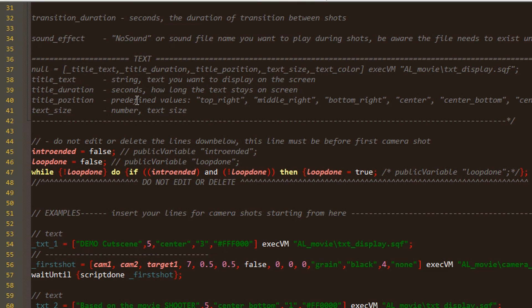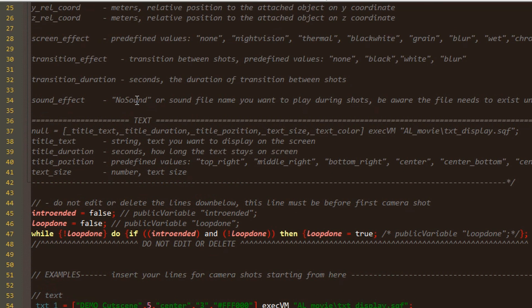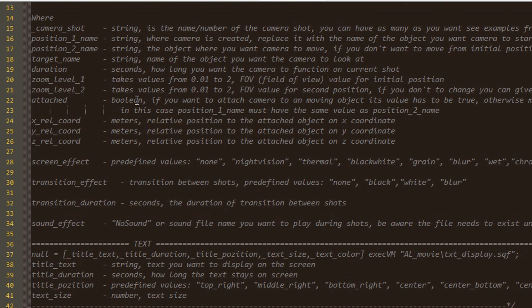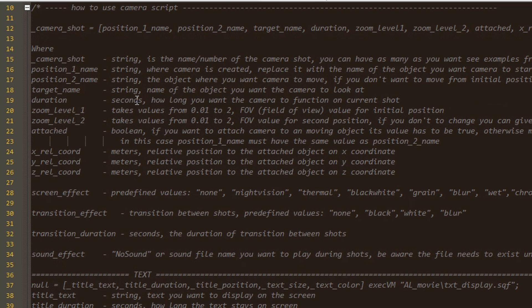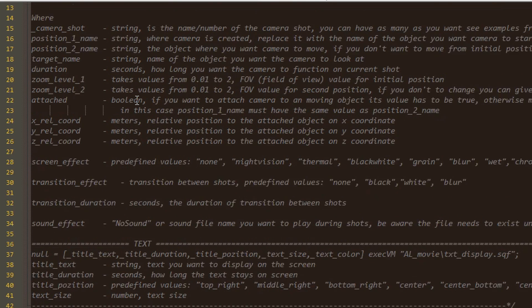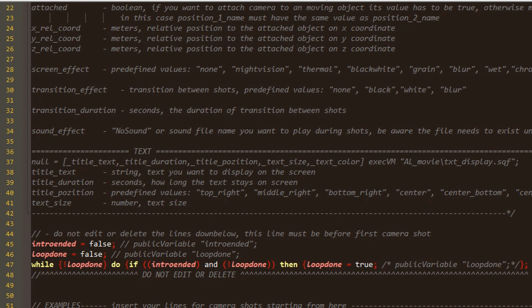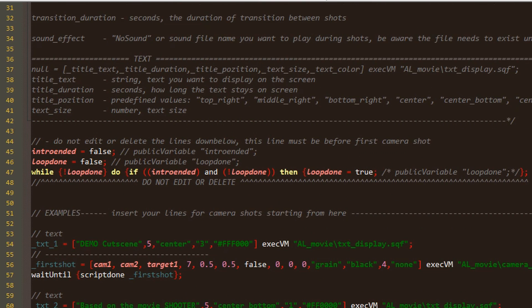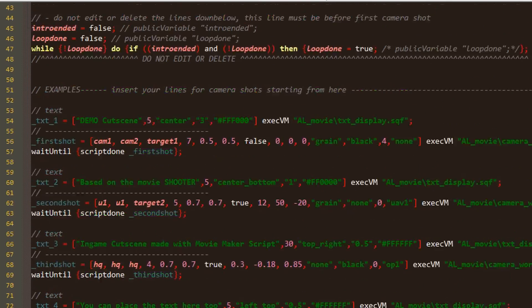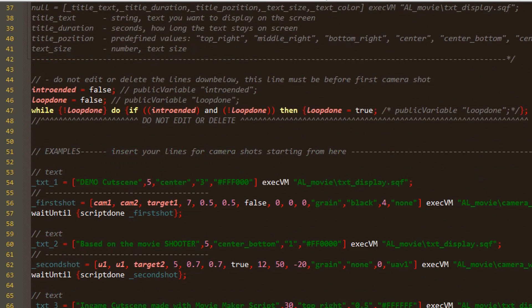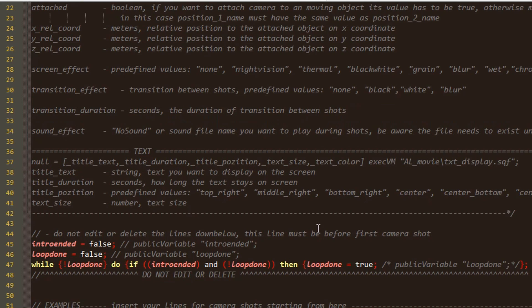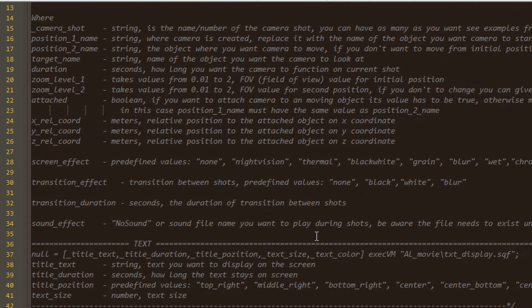So I kept the intro script simple as it is from the initial release and decided to write another script called Movie Maker for those more advanced in scripting.